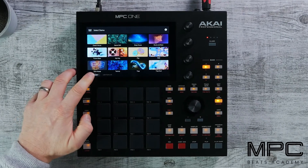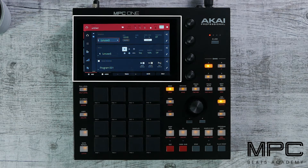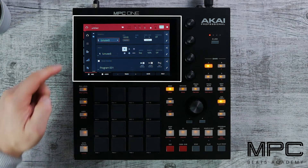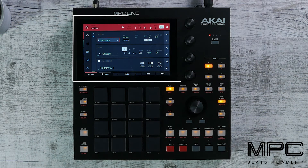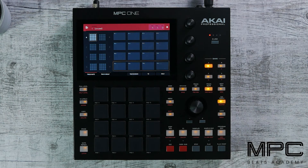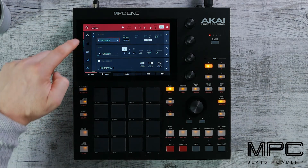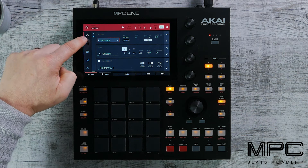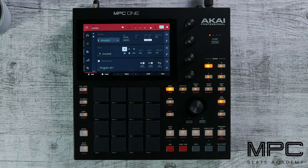The first thing we need to understand is what this page is. This page is really all of our sequence information, so we're always going to be working from this window. If you ever get lost and you're in another page, you can press the main button and it will take you back to the main window. If you're in a different mode on the touch UI, press the home icon and it will take you back to the main window.